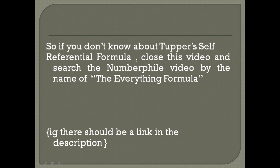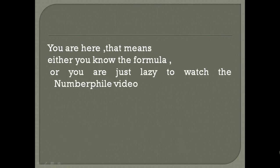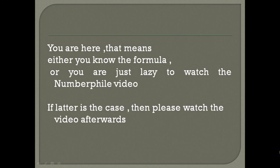If you are here, that means either you know about the formula, or you are just lazy to search for the Numberphile video. If the latter is the case, then please watch the video afterwards.